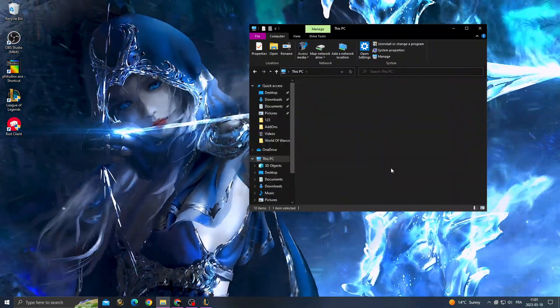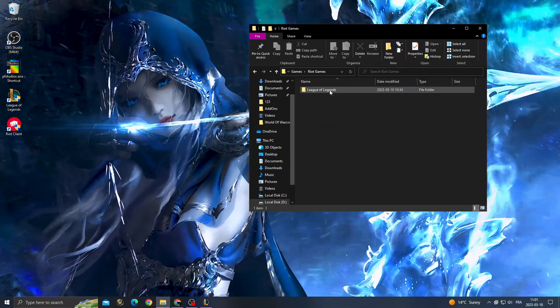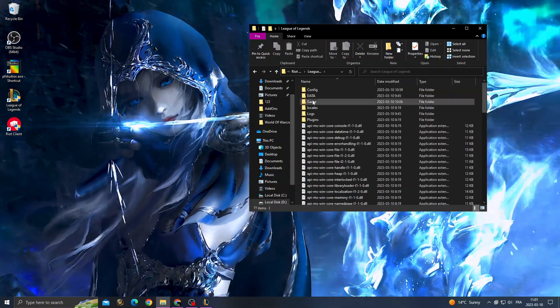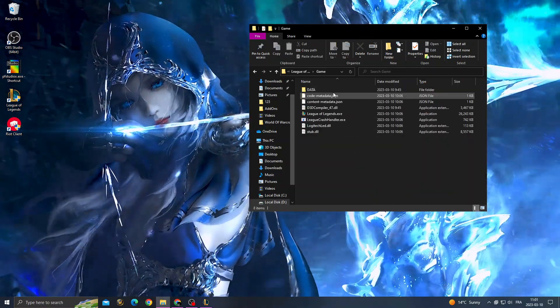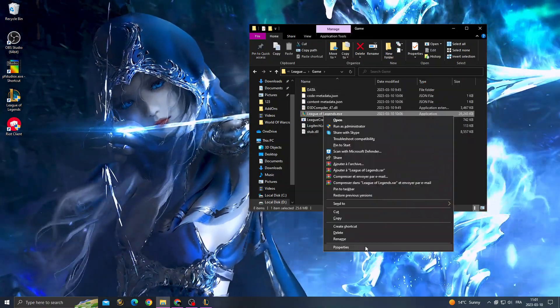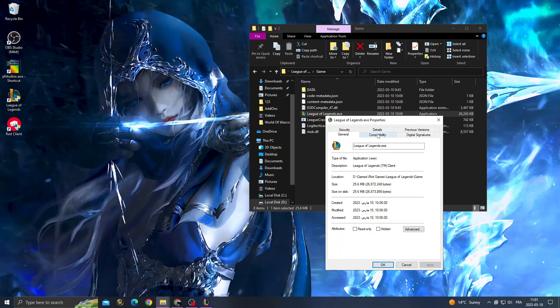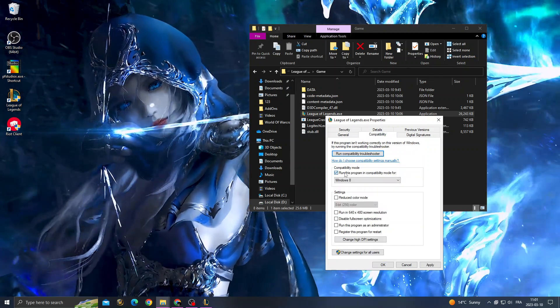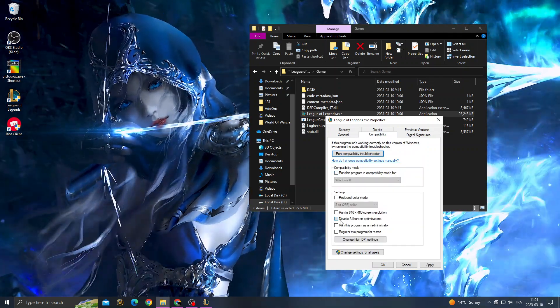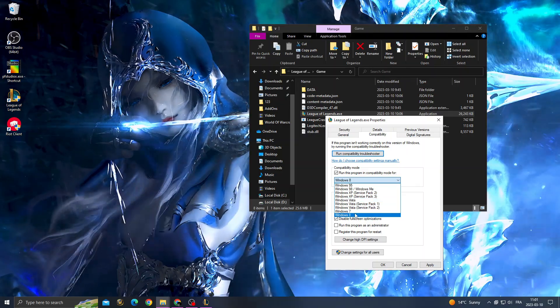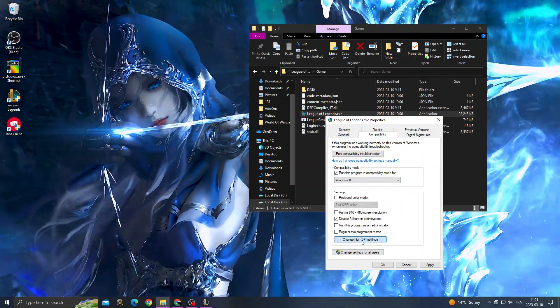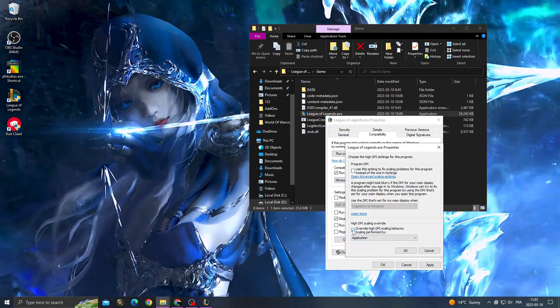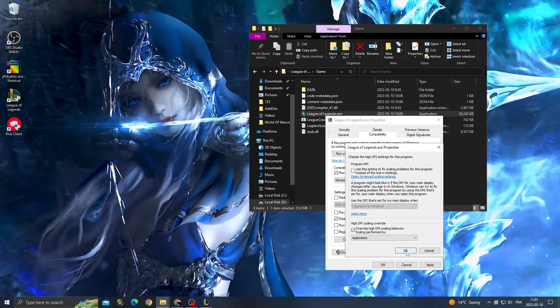Then also here go to game and right click on League of Legends, properties, compatibility. Now check those two options: disable fullscreen and compatibility mode. Select Windows 8, change high DPI settings, check override high DPI scaling, OK and OK.